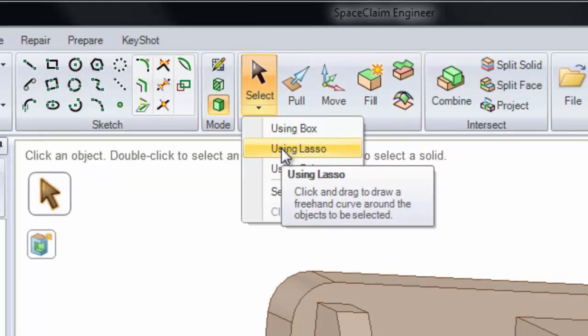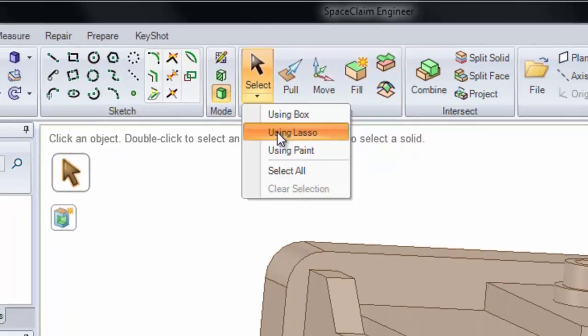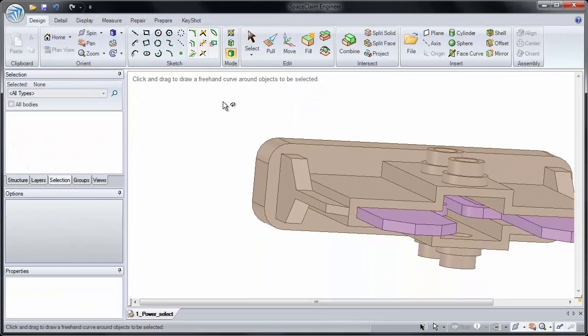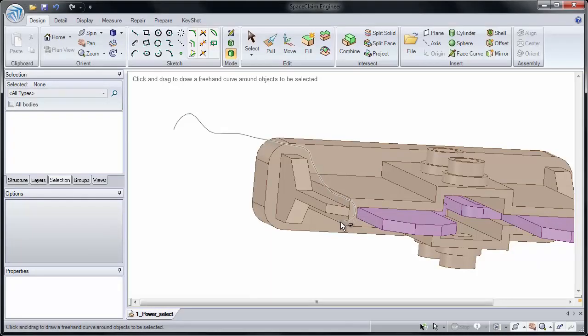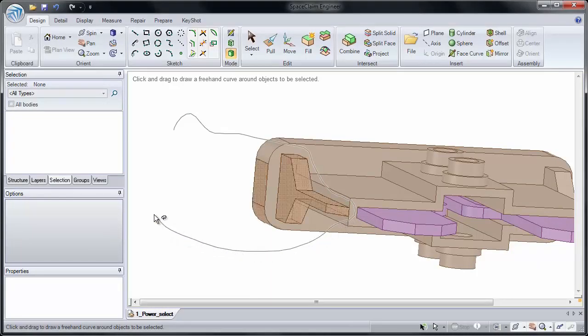Under the dropdown in Select, I can choose Lasso Select. This lets me draw a freeform spline by holding down the left mouse button. Notice now I can control exactly how I want the shape of the box to be. Clipping out faces I don't want, pausing to see what's selected, and even coming back to remove other faces from my selection. When I let go, those faces get selected, and I can fill them in.